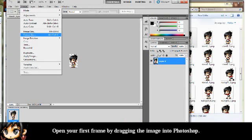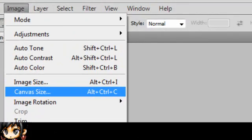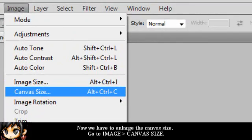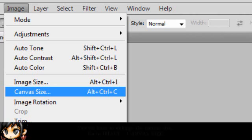Open your first frame by dragging the image onto Photoshop. Now we're going to enlarge the canvas size. Go to Image, Canvas Size.